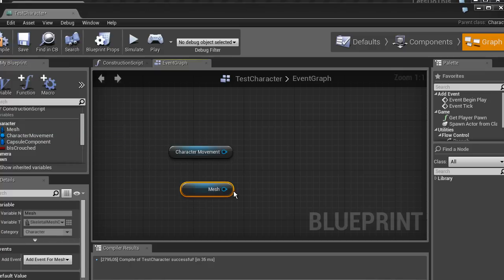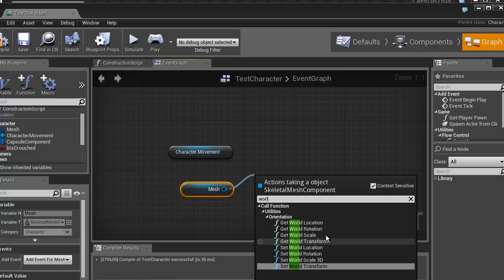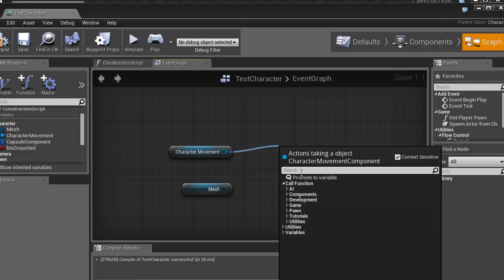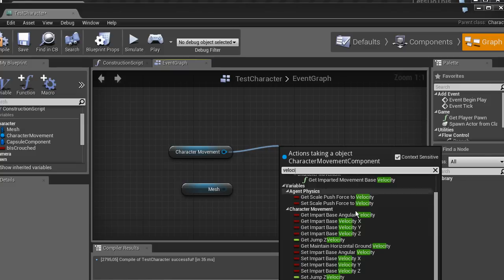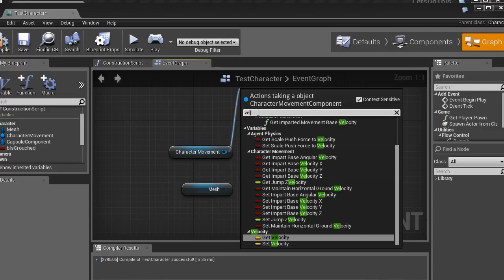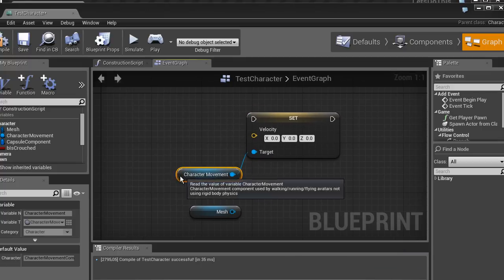If we drag the mesh out and use the context-sensitive search, it has a few options — get world location and set world location that we used last time. The character movement node has a smaller option tree, but you can use things like get velocity and set velocity. We're going to use set velocity this time.